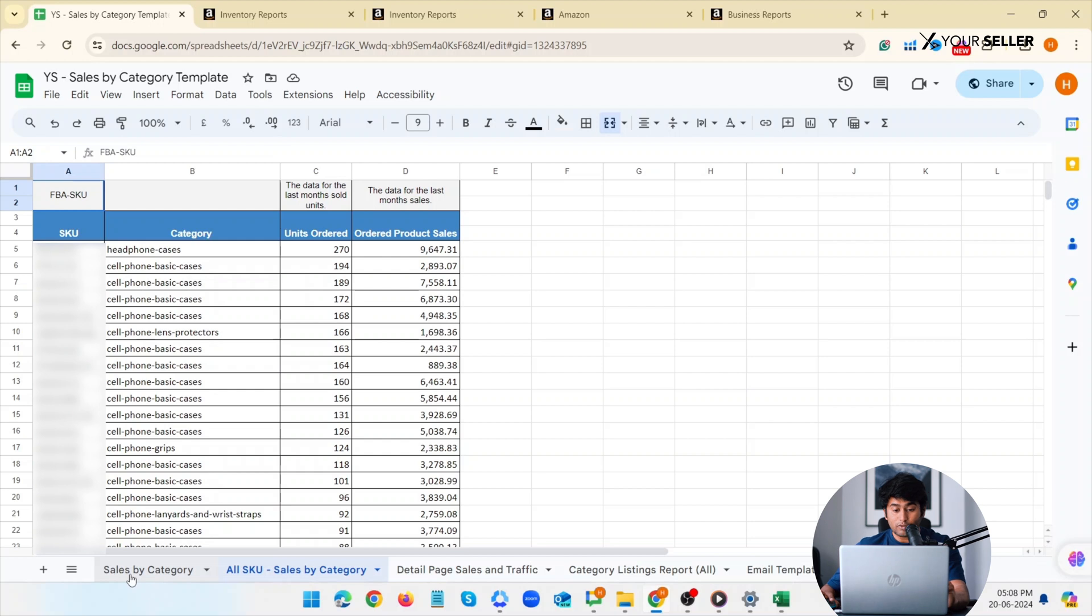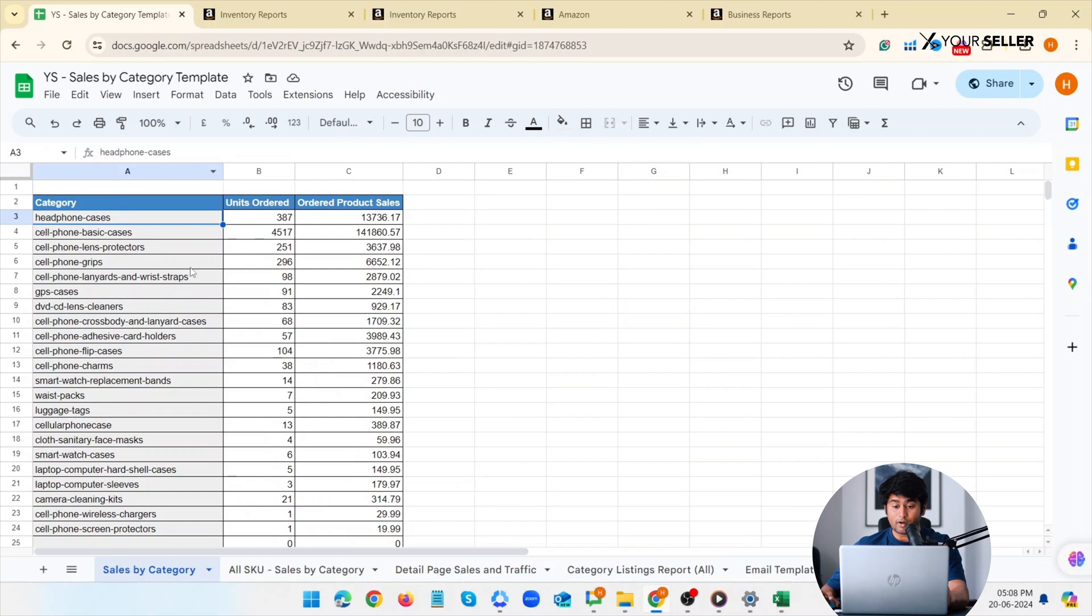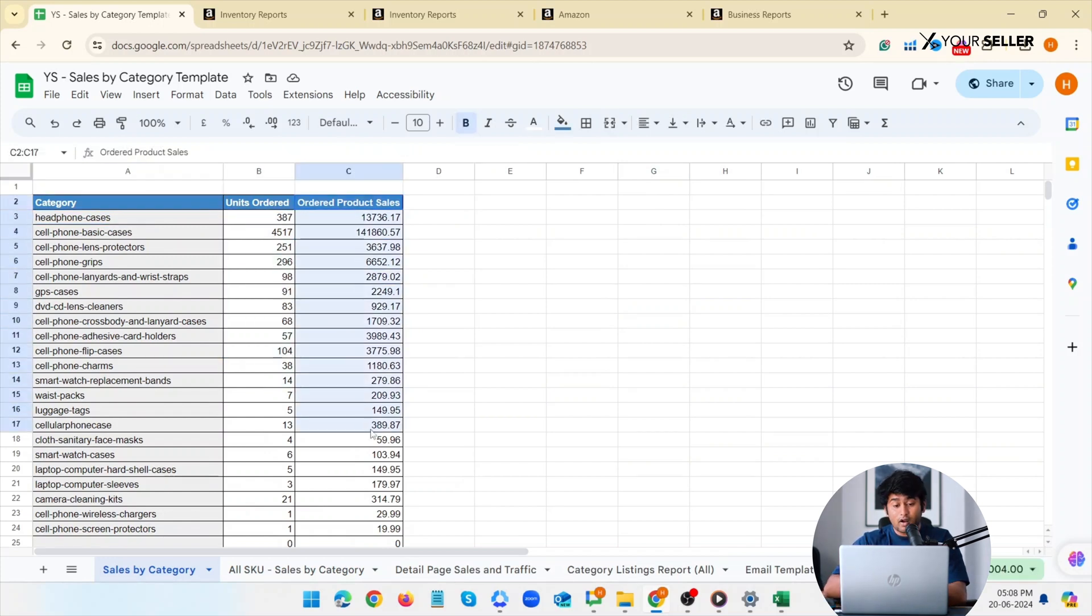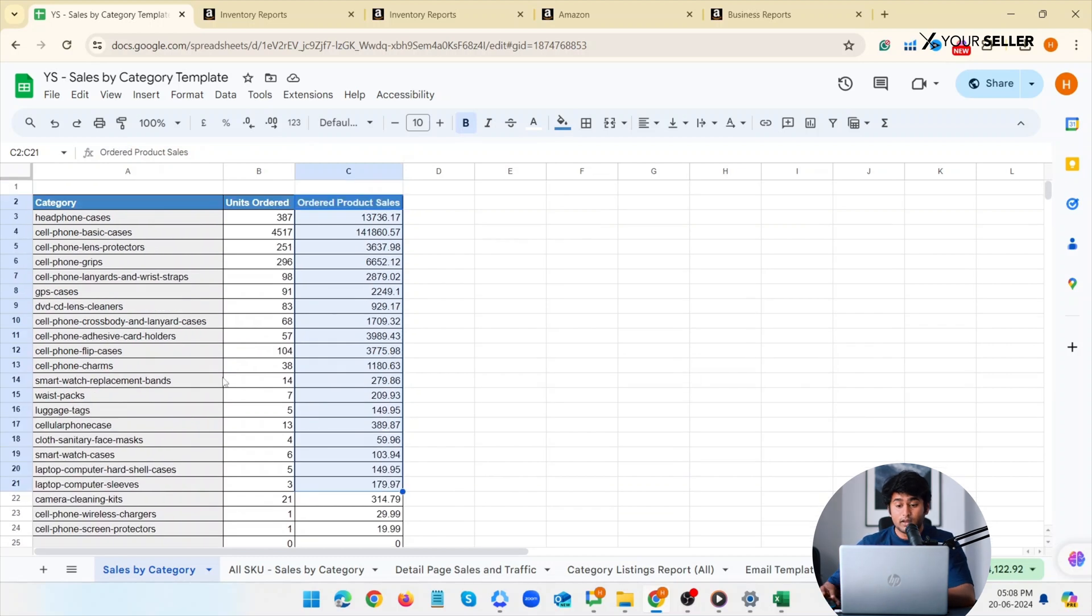Now let's move to sales by category sheet in the template. Due to pre-applied formulas, the data from both subsheets will be automatically fetched and organized here. Here are all your categories, the total number of units ordered for each category and the total sales of each category.